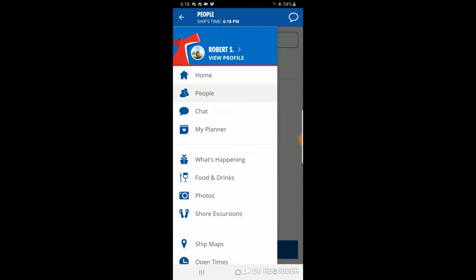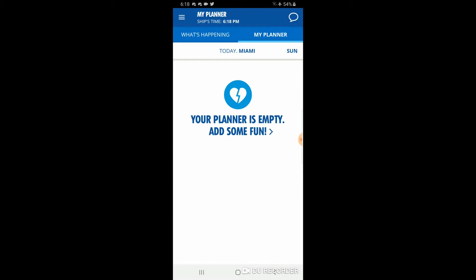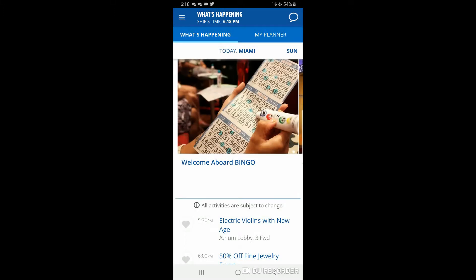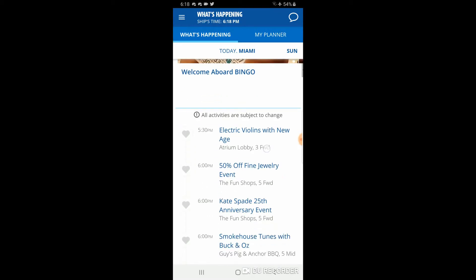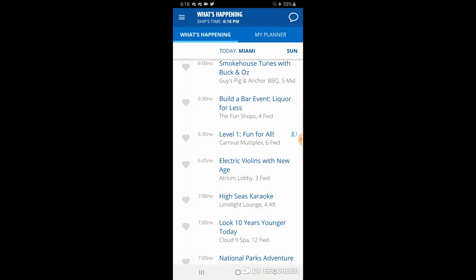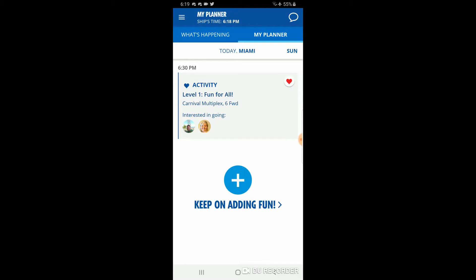In 'my planner' there's nothing checked yet, but up at the top you see 'what's happening,' which is like the Carnival Fun Times in digital form. The little heart on the side lets you favorite activities. If you tap the heart, a silhouette shows how many in your party are interested. I'll click it as well, and now it will appear on my planner showing two people are interested in that activity.